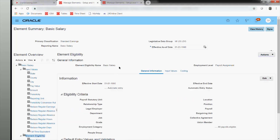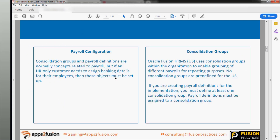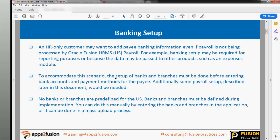Once you have determined element eligibility, you can go and check for an employee. I have defined my element and defined an element eligibility. When looking at a payroll, employees don't receive payment at a desk — they get paid through checks, cash, or direct bank transfers. When it comes to bank wire transfers, we need to do certain setups as well. That setup is what you see here — the banking setups.